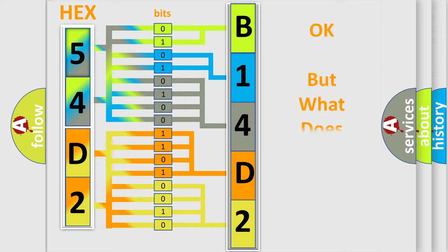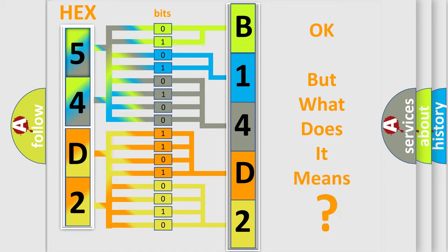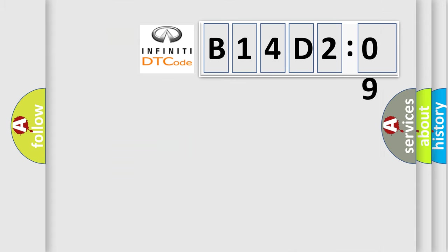The number itself does not make sense to us if we cannot assign information about what it actually expresses. So, what does the diagnostic trouble code B14D209 interpret specifically for Infinity car manufacturers?